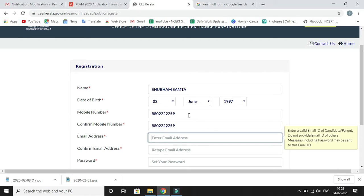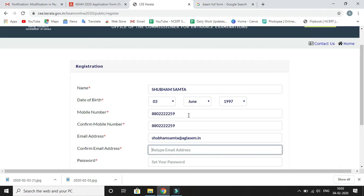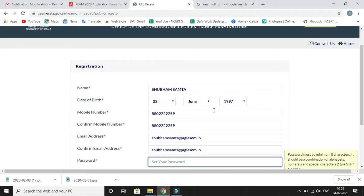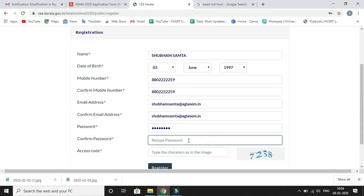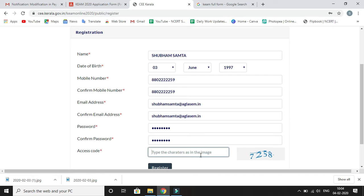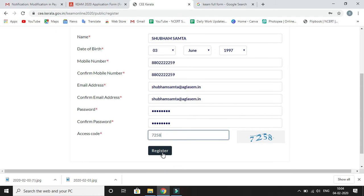Confirm your mobile number by typing it again. After mobile number, fill in your email address, and for confirmation, fill the email address again. Now set up a password. The password must be a minimum of eight characters and should be a combination of alphabets, numerals, and special characters. Retype your password, then type the captcha code shown on the right side.